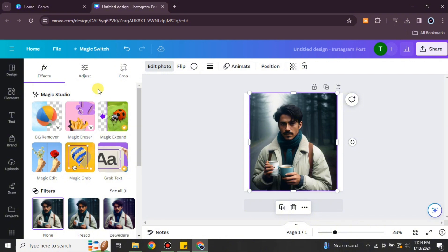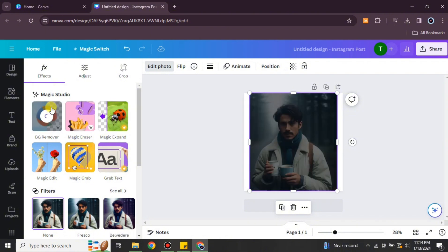Before I proceed, I'd like to tell you this feature is only available in Canva Pro or Canva Pro for Teams. If you don't have any paid subscription of Canva, then you cannot use this feature. But don't worry — you can get a 14-day free trial, and with that you can remove the background of your images for 14 days for free.